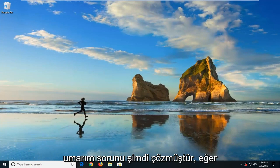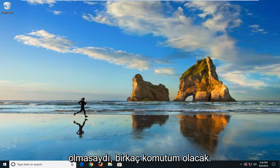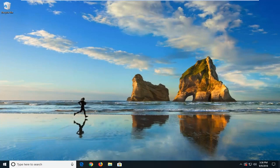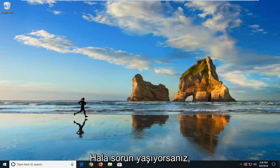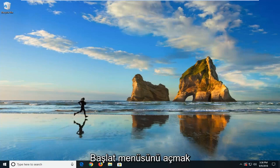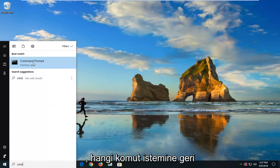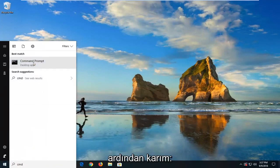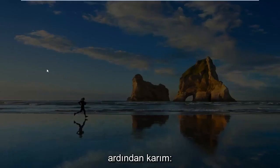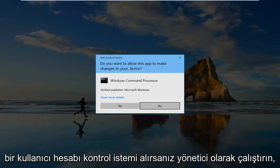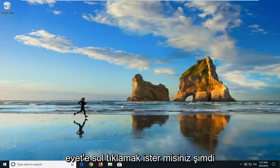Now if it did not resolve the problem, I'm going to show you a couple of commands to hopefully take it a step further if you're still having problems. The first one would be to open up the Start menu and type in 'CMD'. Best match should come back with Command Prompt. You want to right-click on that and then left-click on Run as Administrator. If you receive a User Account Control prompt, you want to left-click on Yes.